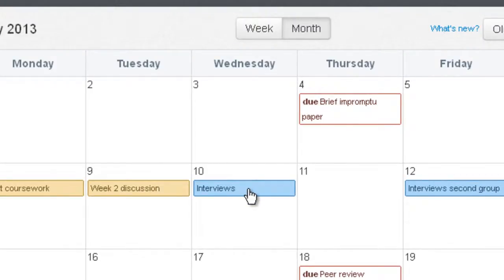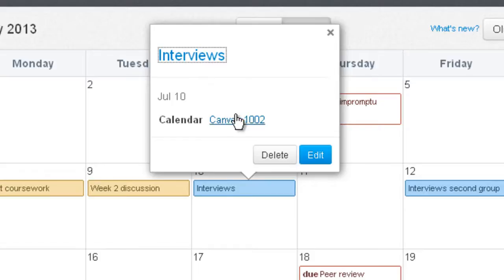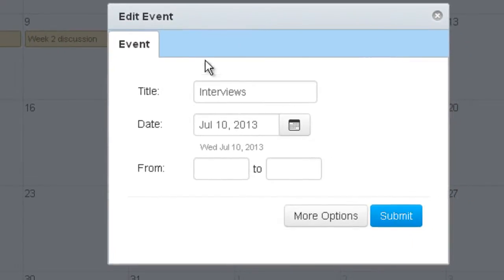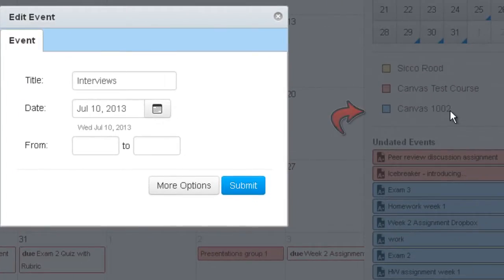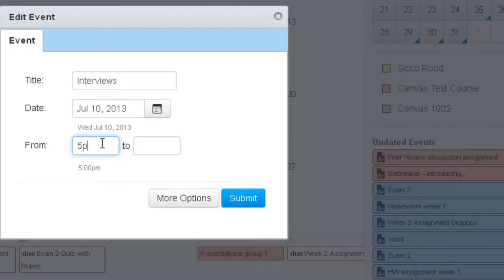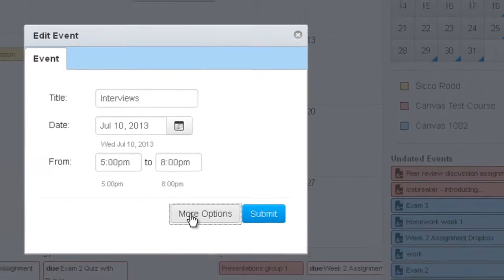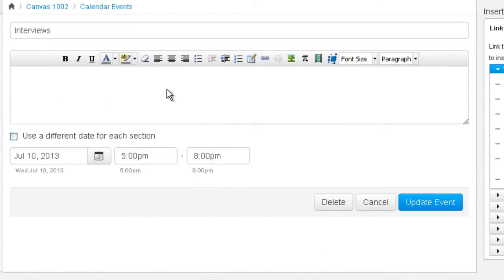To edit or delete an event, just click on the event itself and a pop-up appears where you can click Delete to delete the event or Edit to make changes. Notice the bar is blue to indicate it corresponds to that particular course — it would be pink for a different course. You can type in a start time and an end time. If you want to add more information to the event, click on More Options, which takes you to a rich text editor so you can use the formatting bar to add additional details.